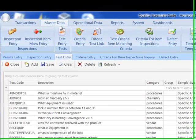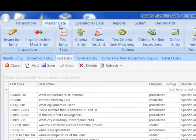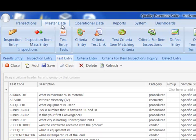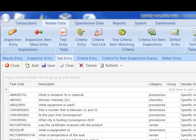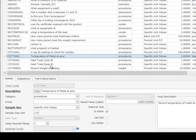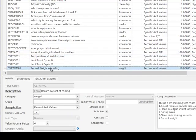The define and collect part of our functionality starts here, in the Master Data tab. This is where we will create our master testing and inspection records. We begin with the test records, because they represent the detailed activities of our quality processes.